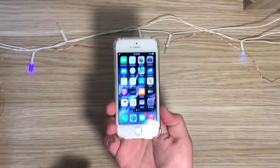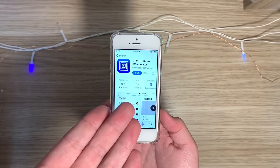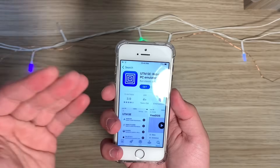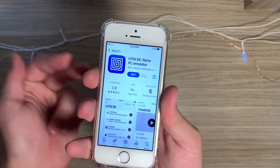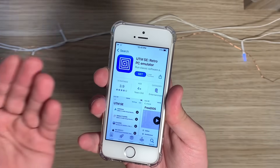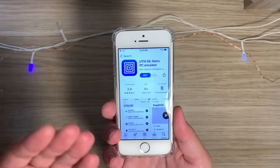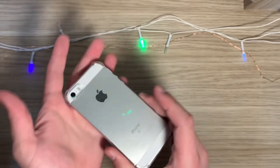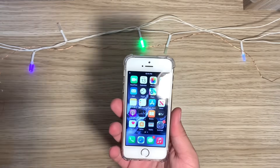Anyone can open the App Store and get UTM SE to run virtual machines, but UTM SE kind of sucks because it lacks the hardware acceleration that's required for virtual machines. Apple restricts those to App Store apps, so you'll need an iPhone that's jailbroken to take full advantage of your phone's power. Since this one is jailbroken, let's go ahead and download the full version of UTM from their website.